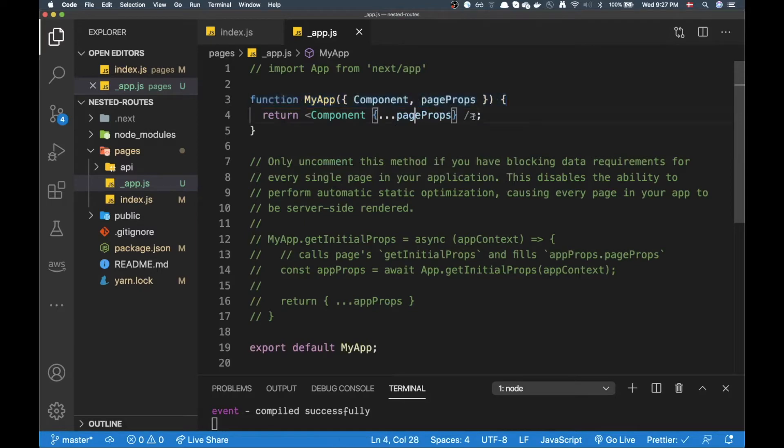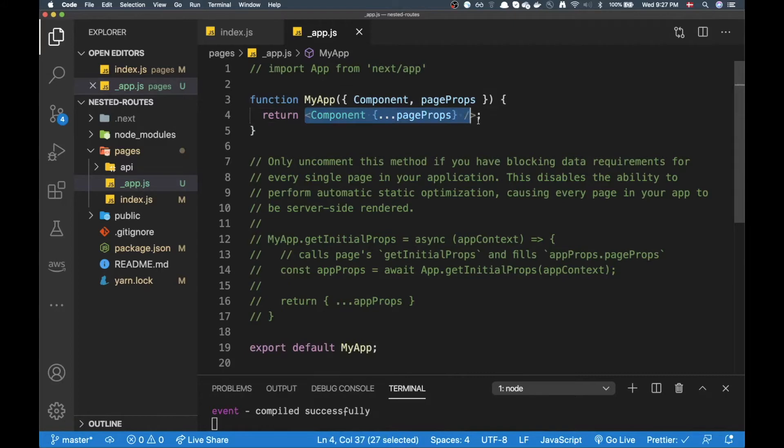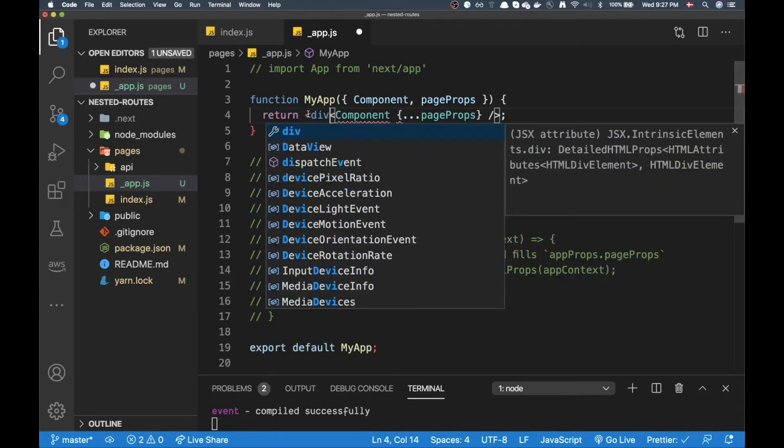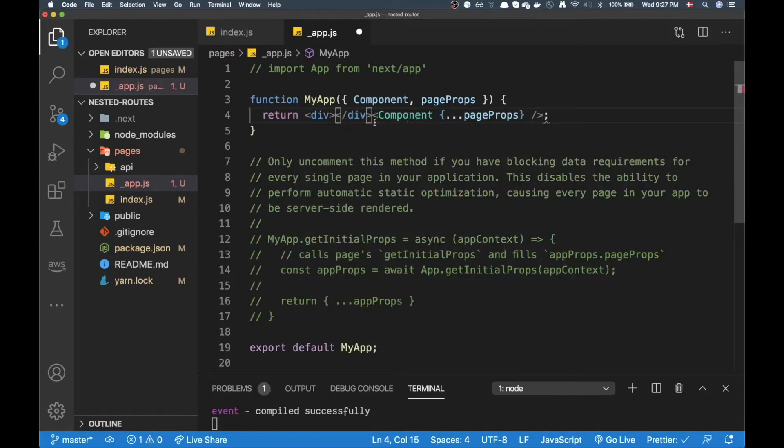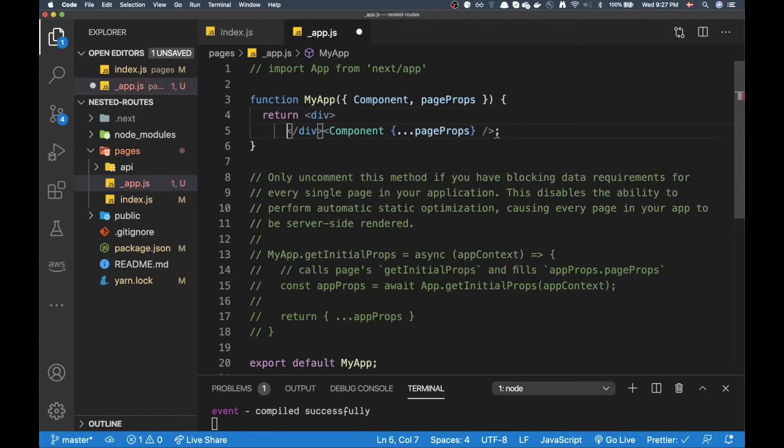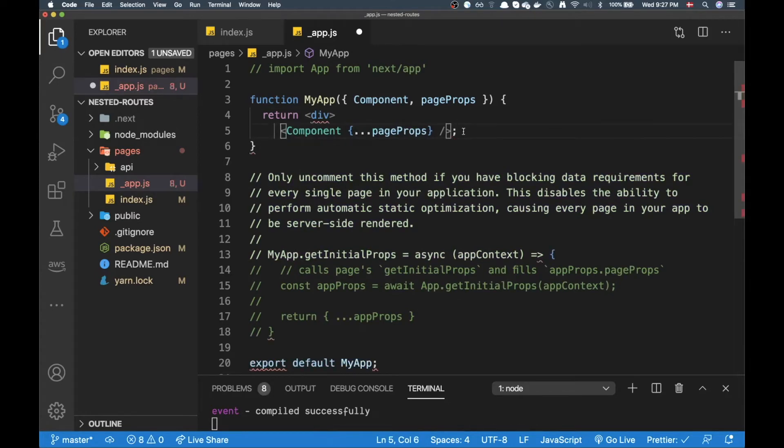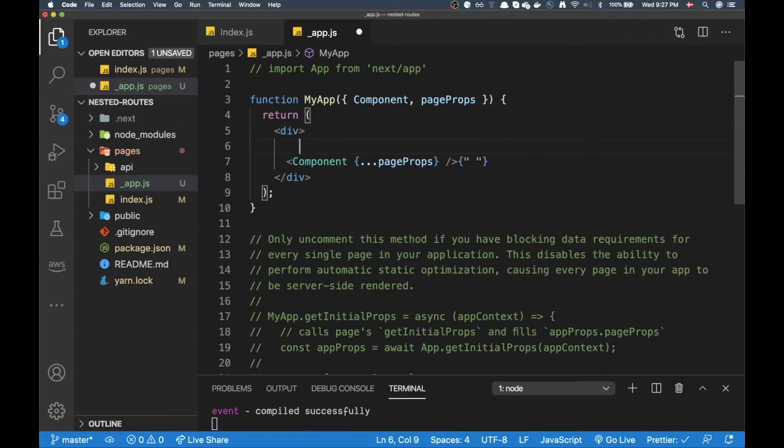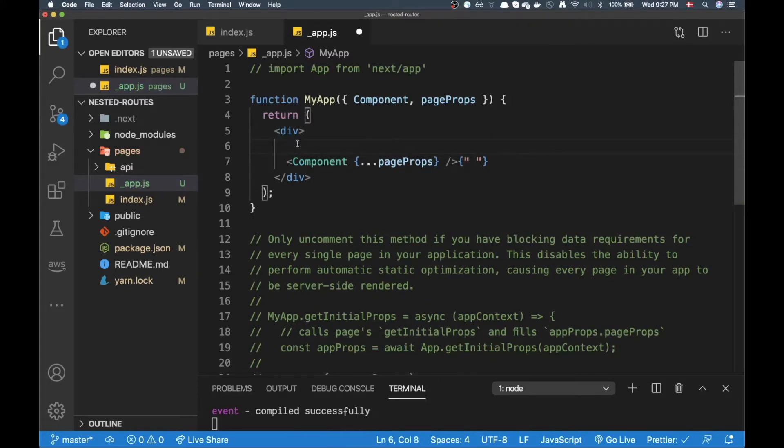All right so if I want to add a layout, the component is whatever is the route loaded in the pages folder. So if I wrap this in a div I can add something, a layout basically. I can add something here that's going to repeat on every page.